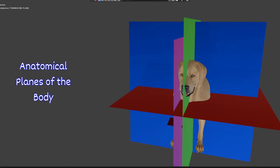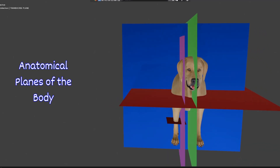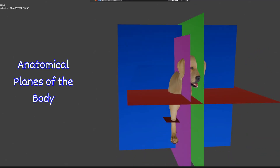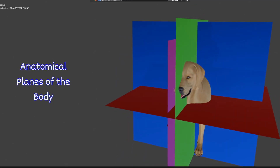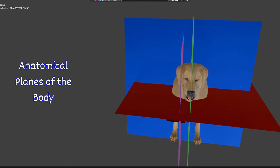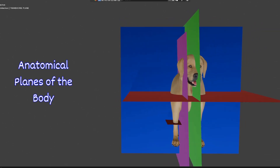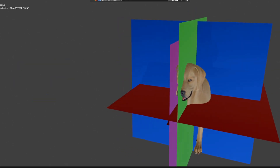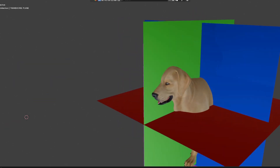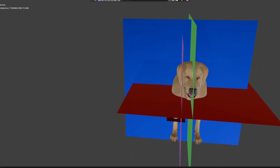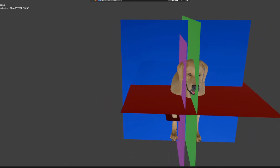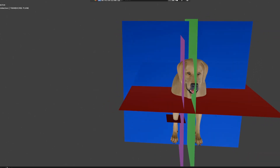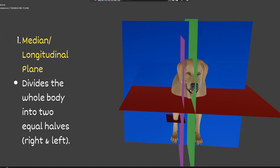Today in this video we will discuss various anatomical planes of the body. We will discuss various planes with the help of a 3D model for better understanding and visualization. The first plane is the median or longitudinal plane.